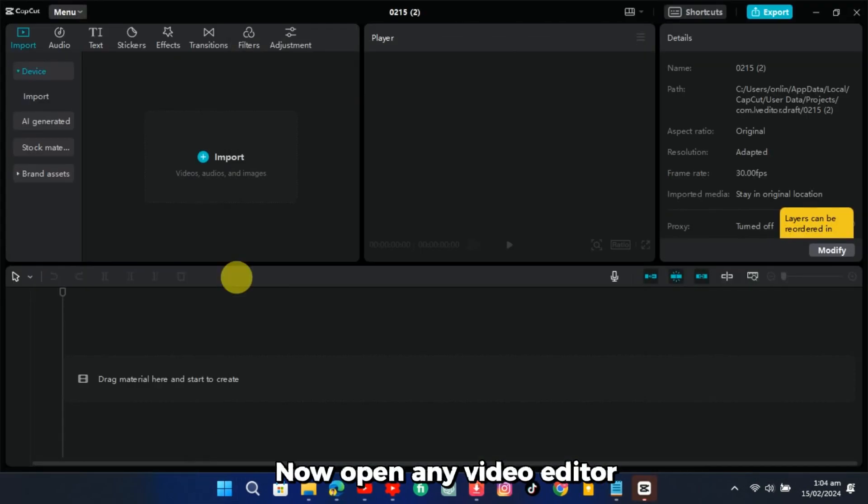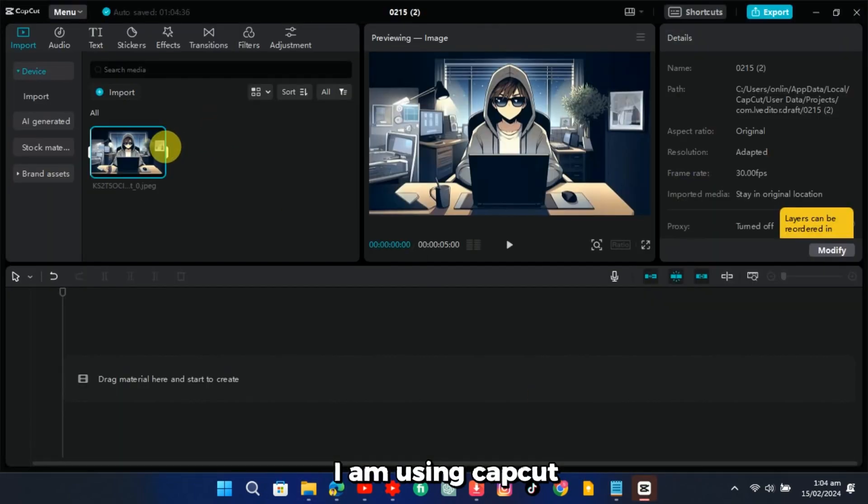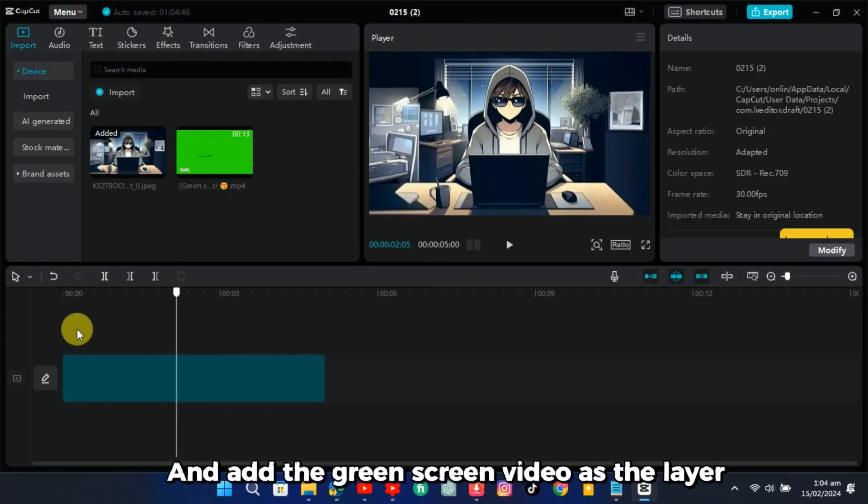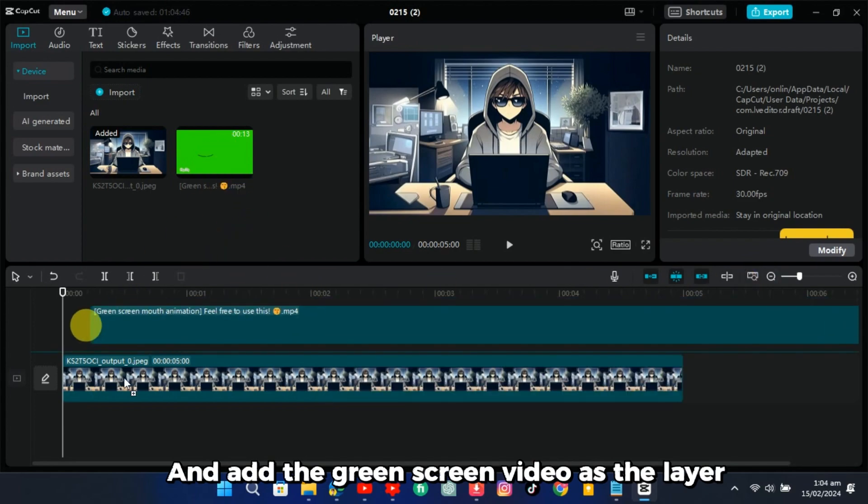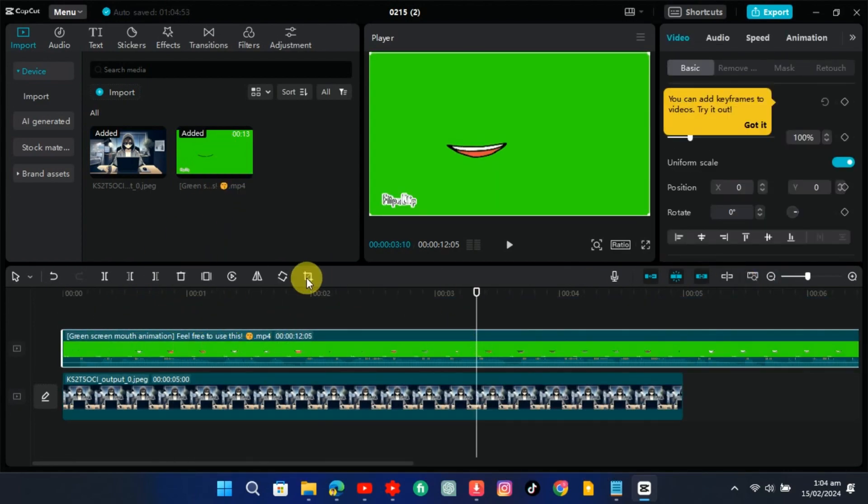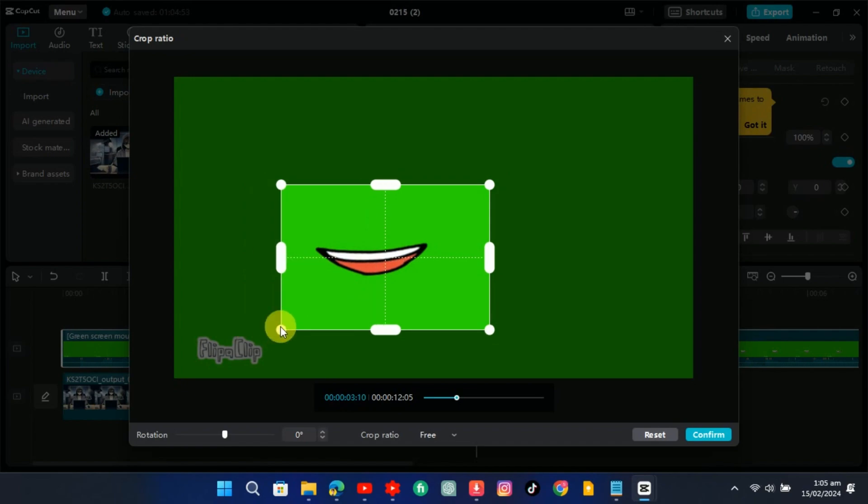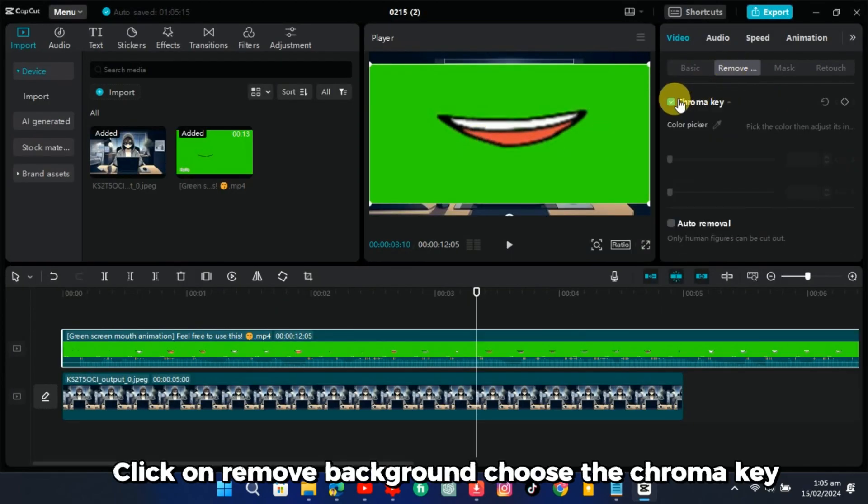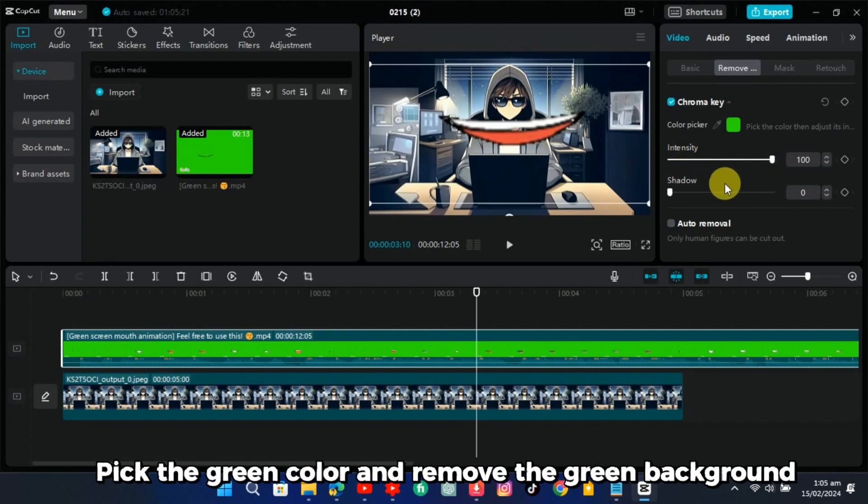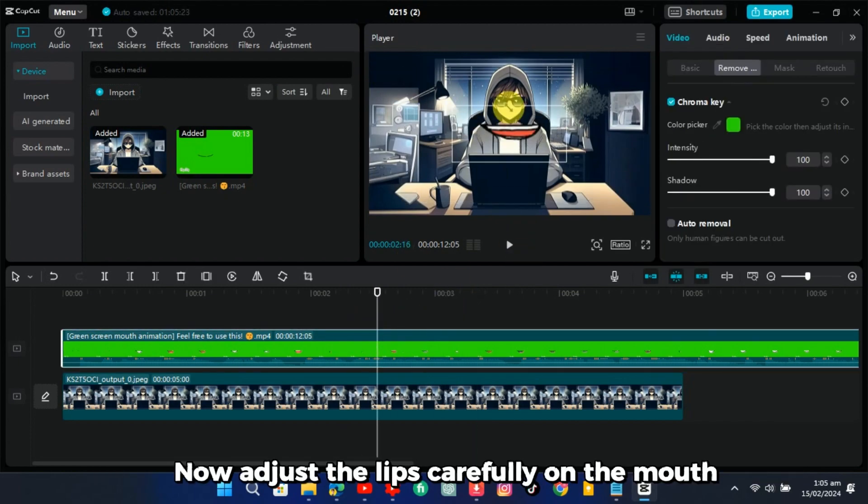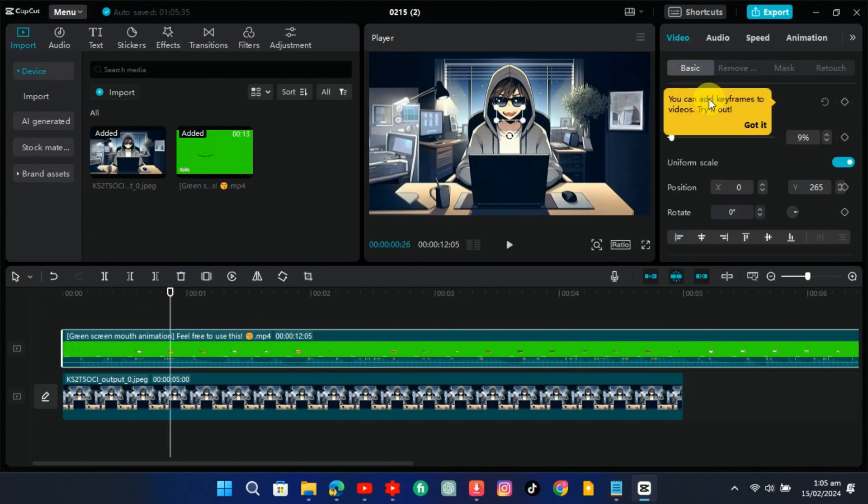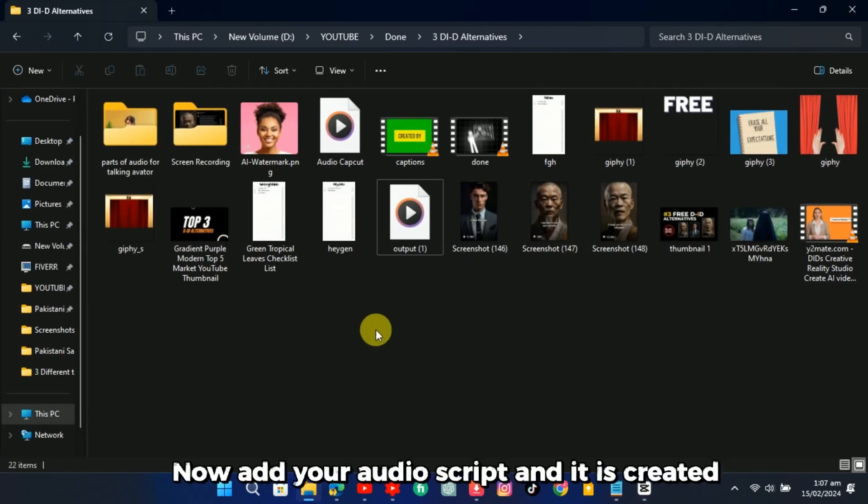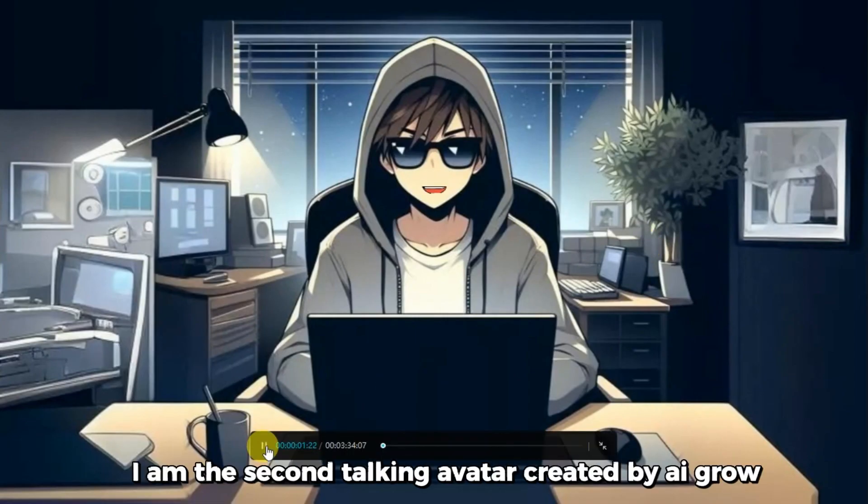Now open any video editor. I am using CapCut. Add the image to the timeline and add the green screen video as the layer. Crop the video. Click on remove background, choose the chroma key, pick the green color and remove the green background. Now adjust the lips carefully on the mouth. Now add your audio script and it is created. I am the second talking avatar created by AI Grow.